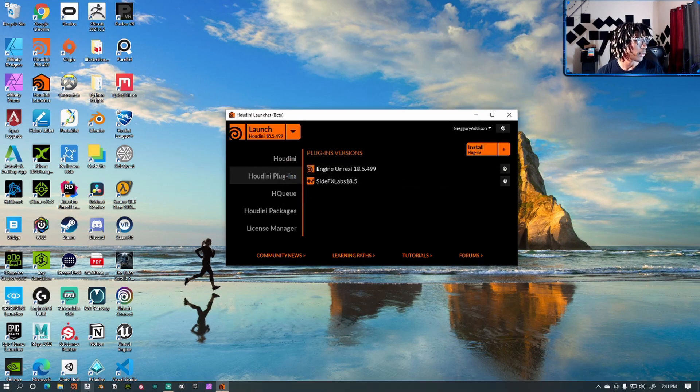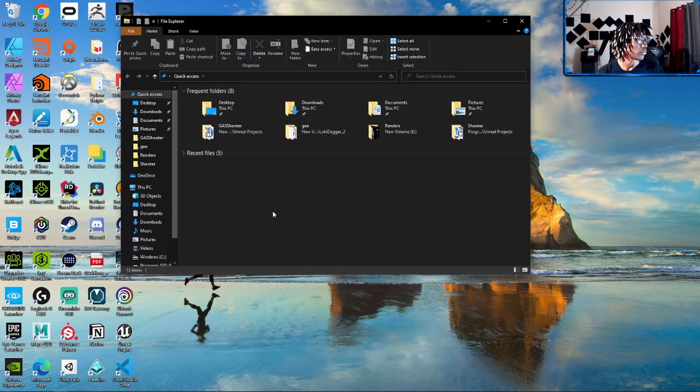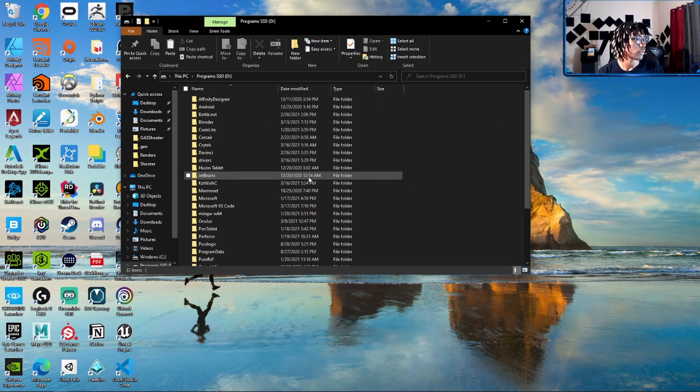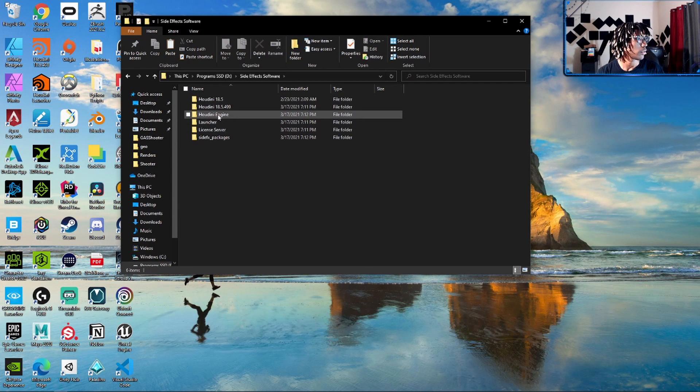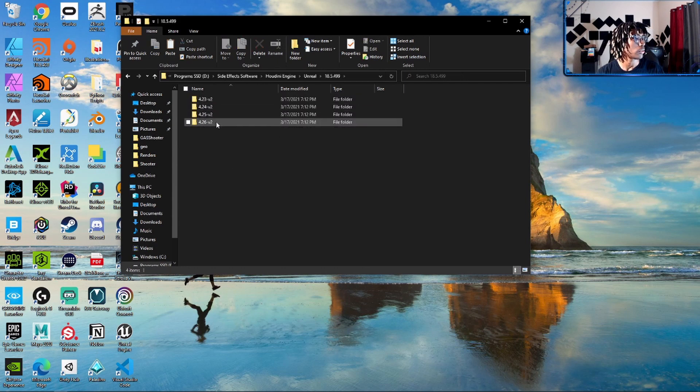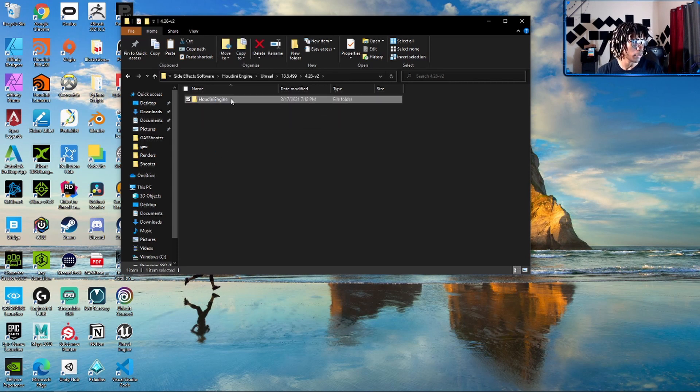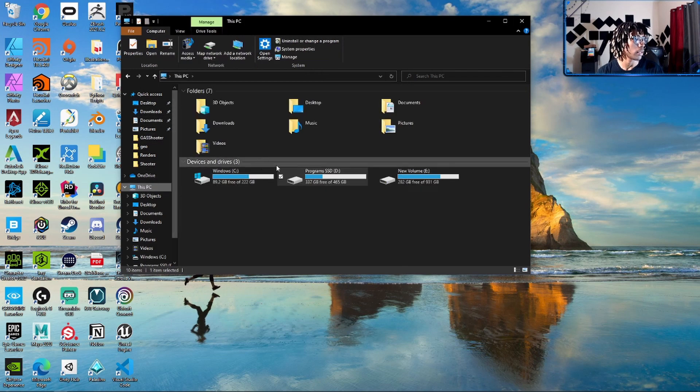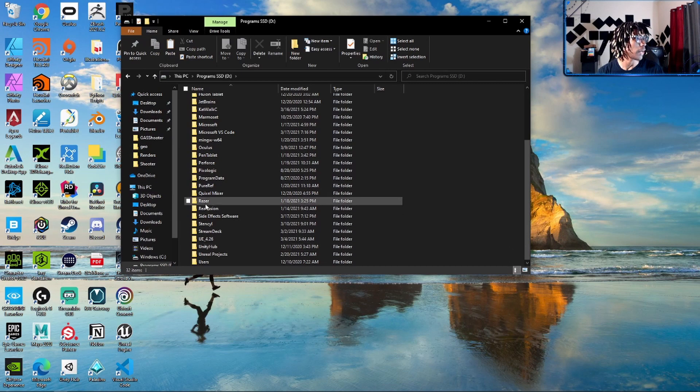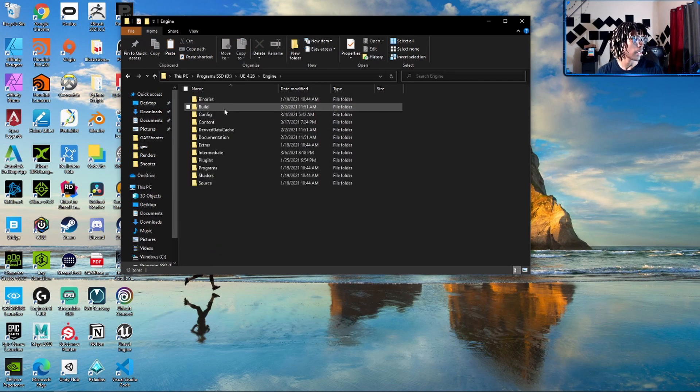So you go to that directory, which for me is here: Side Effects, Software, Houdini Engine, Unreal, the version, and the version of Unreal that you want to install this to. So you want to grab this folder, copy it, and now you want to find where you on your hard drive have Unreal installed. Click on the folder, go inside of Engine, go into Plugins, I'm sorry, Runtime, and paste that folder inside of here.